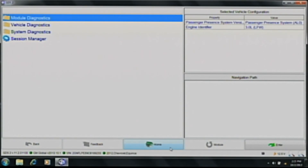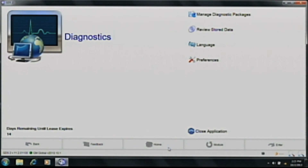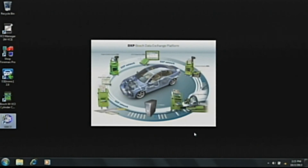Now that we've seen the basic navigation of the software, let me show you how to properly turn off the GDS 2. We will click on the home button, which returns us to the home page, and then click close application at the bottom. That concludes the video on the GM GDS 2 software. This has been Doc Watson with Bosch Automotive Service Solutions. Thank you.